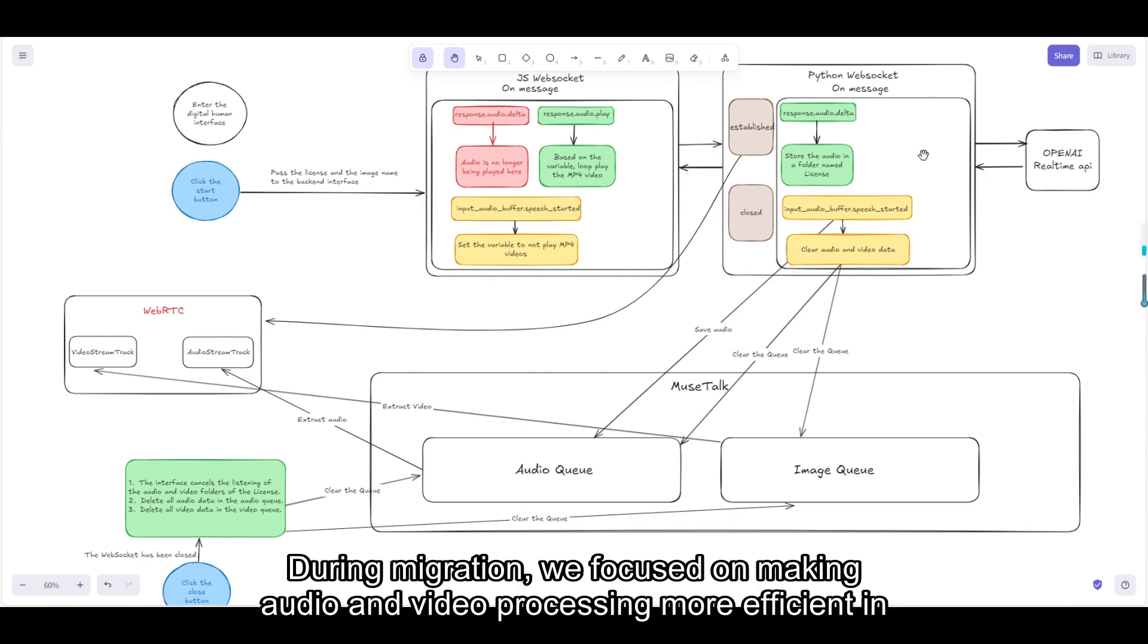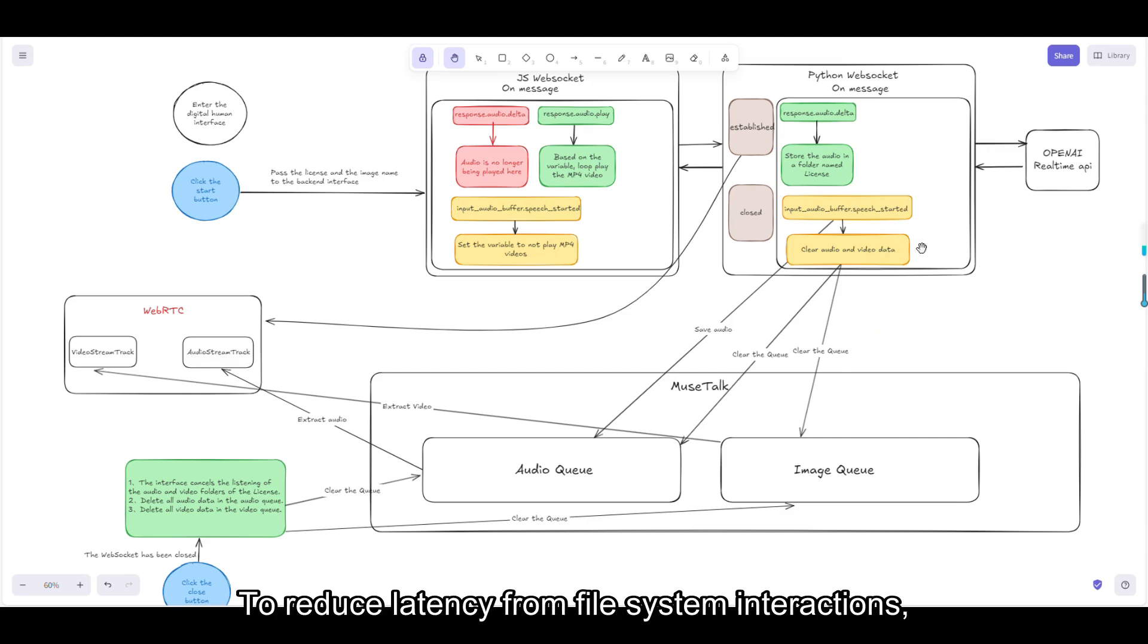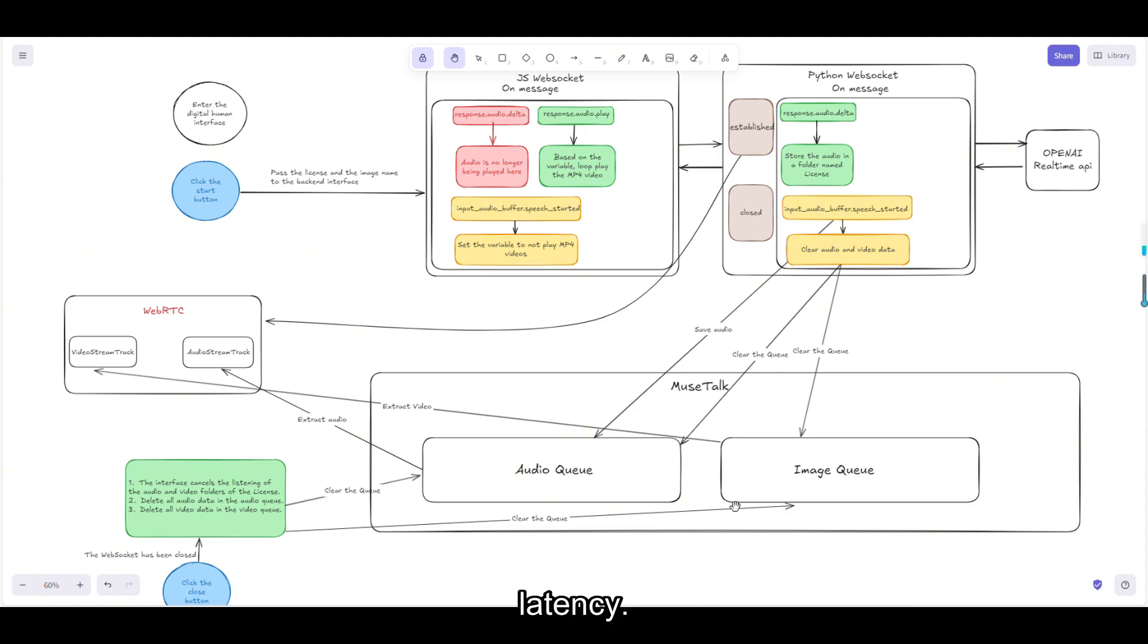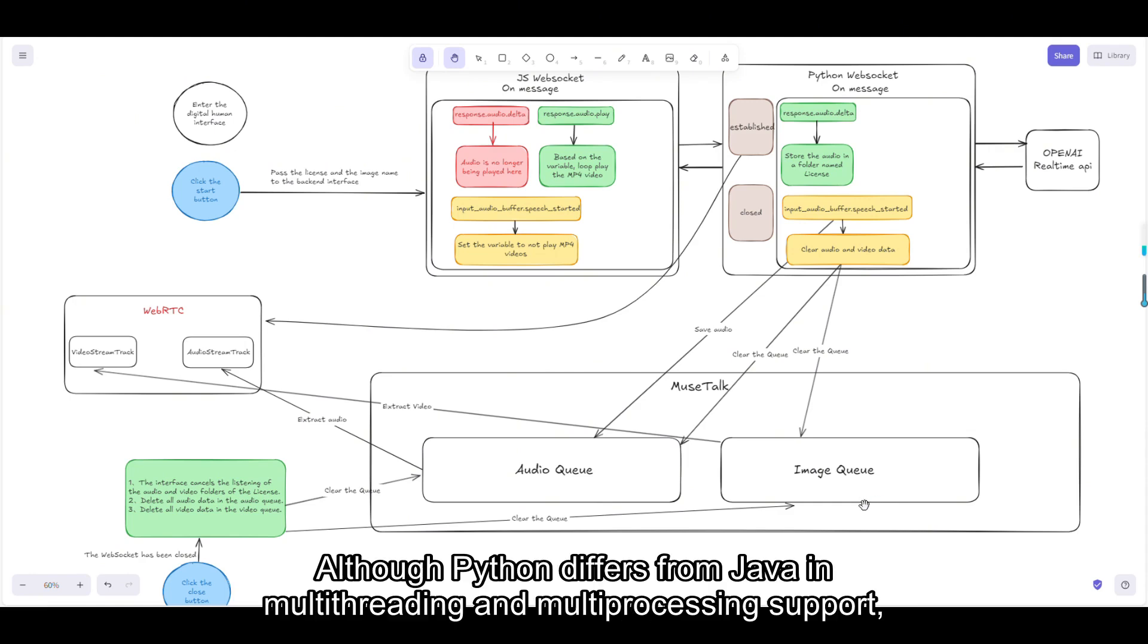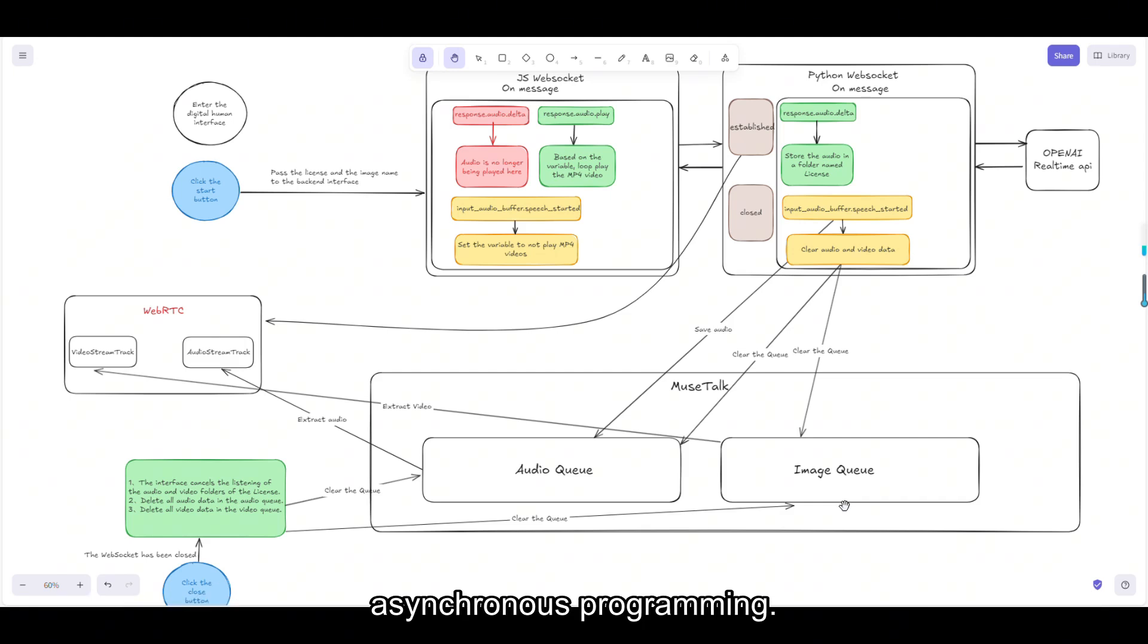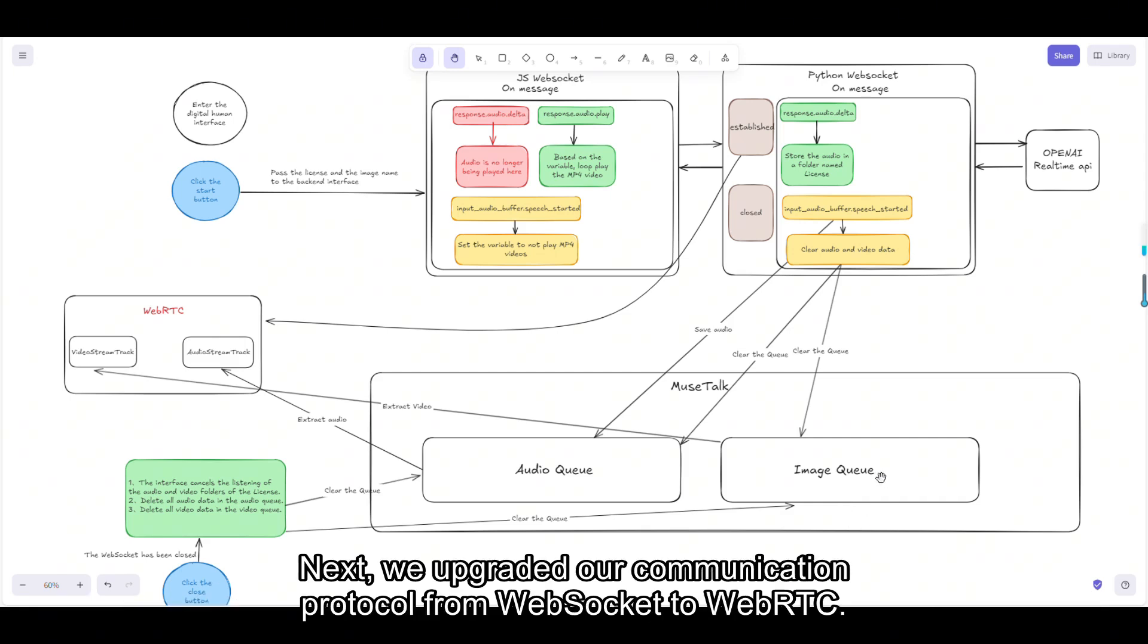During migration, we focused on making audio and video processing more efficient in Python. To reduce latency from file-system interactions, we loaded all data into memory, avoiding disk I/O latency. Although Python differs from Java in multi-threading and multi-processing support, we ensured the system performance through well-designed thread pools and asynchronous programming.